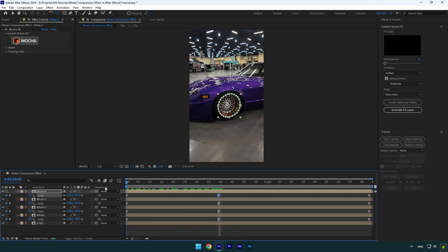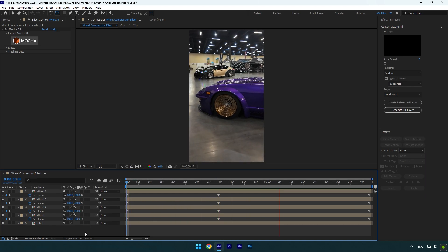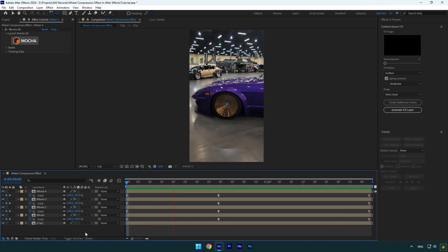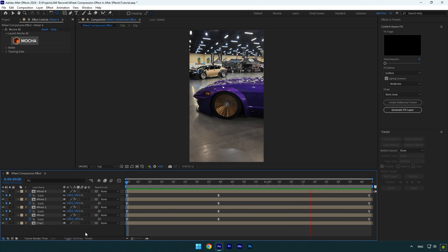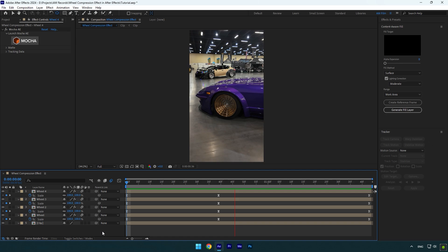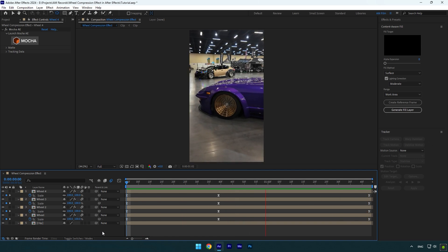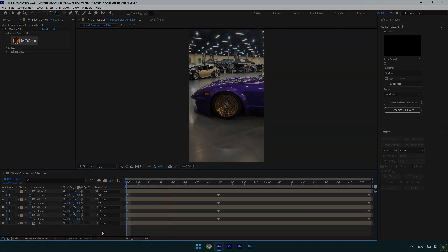Let's check the effect now. It's done! Finally, enable motion blur on all wheel layers and we are ready to go. Hope this video was helpful. Thanks for watching and please like the video.